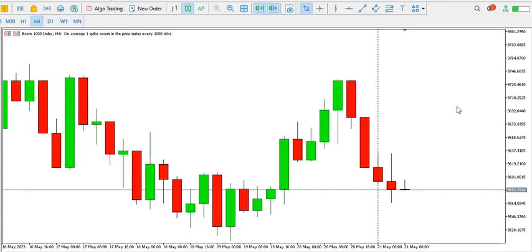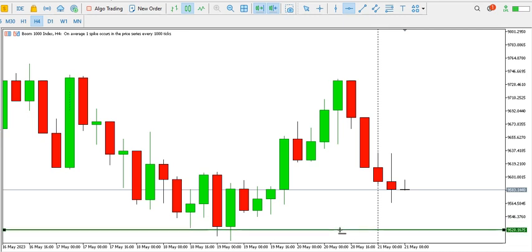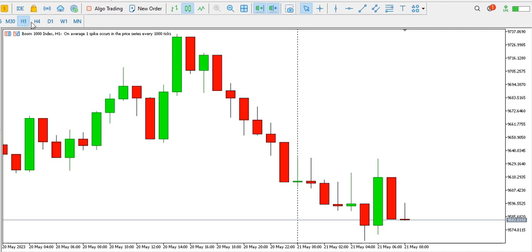On the four-hour time frame we can see a tweezers top, which is a bearish reversal candlestick pattern, and price is going to the low around the 9528 region. So you might consider selling Boom 1000 index for now.